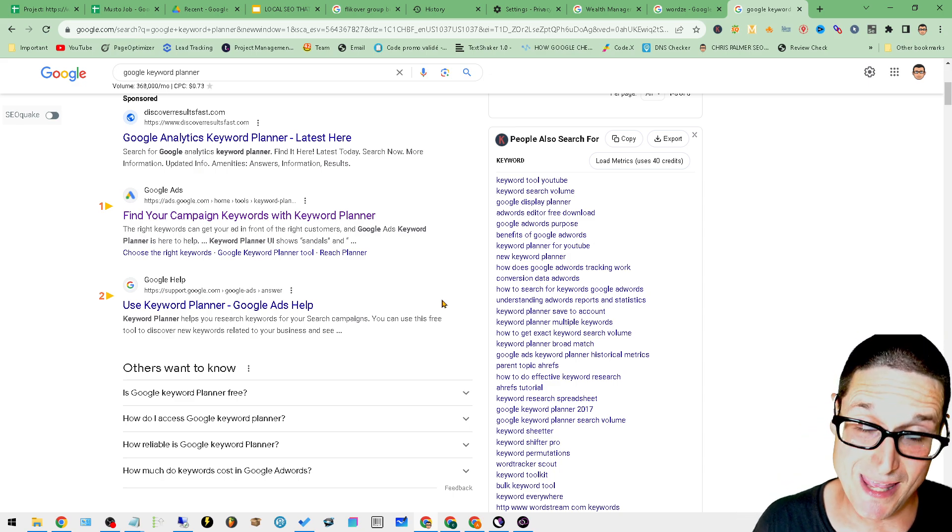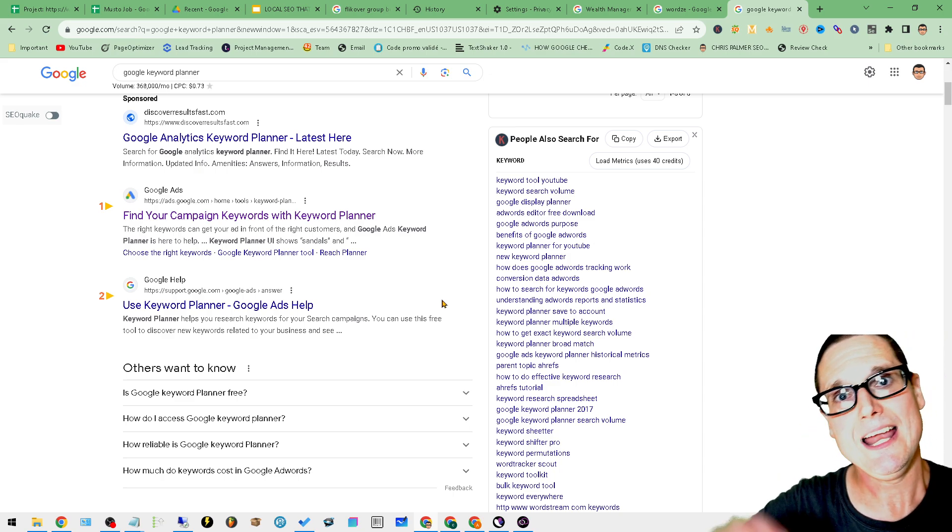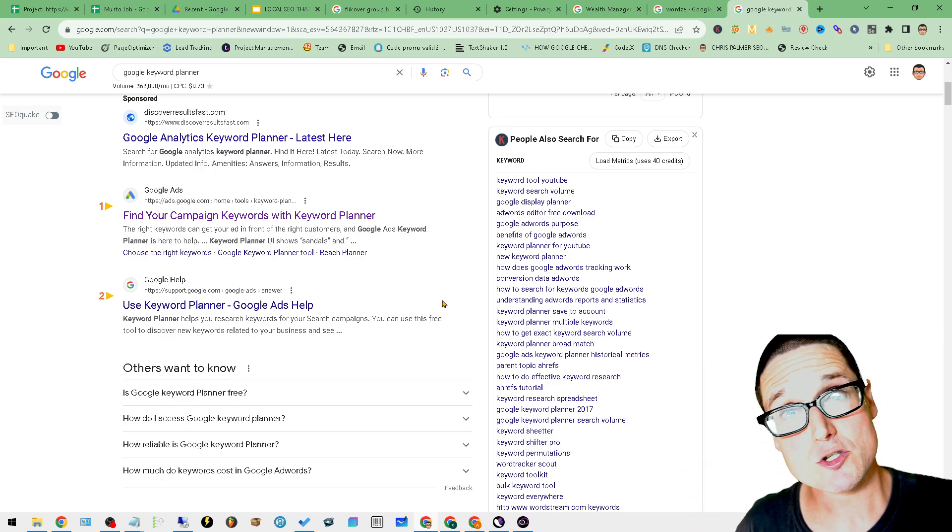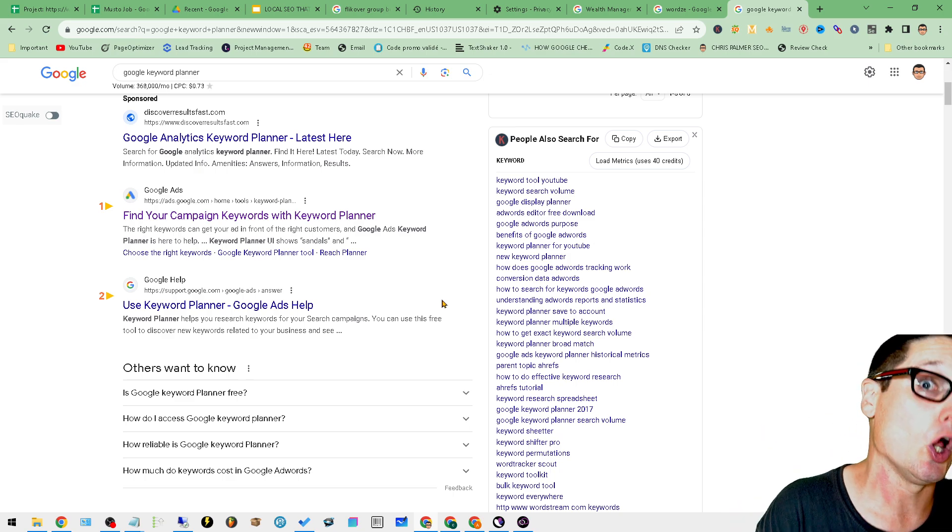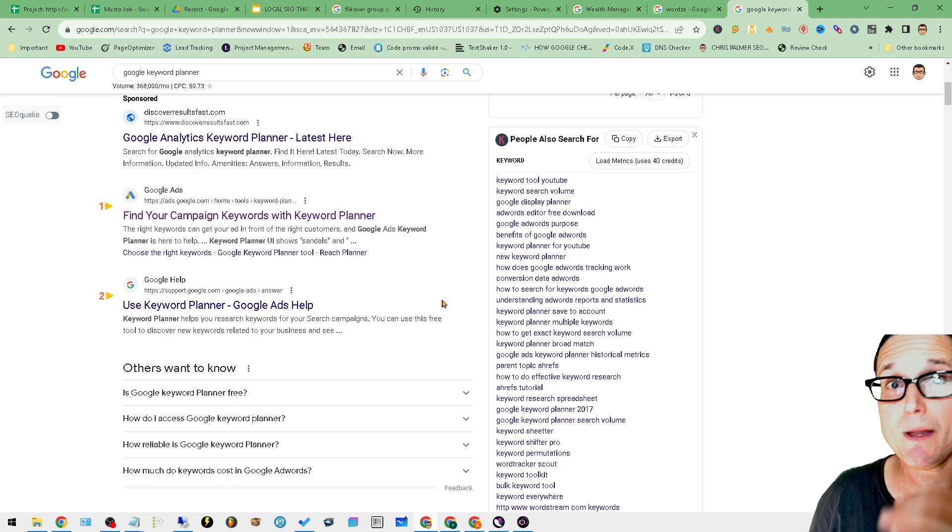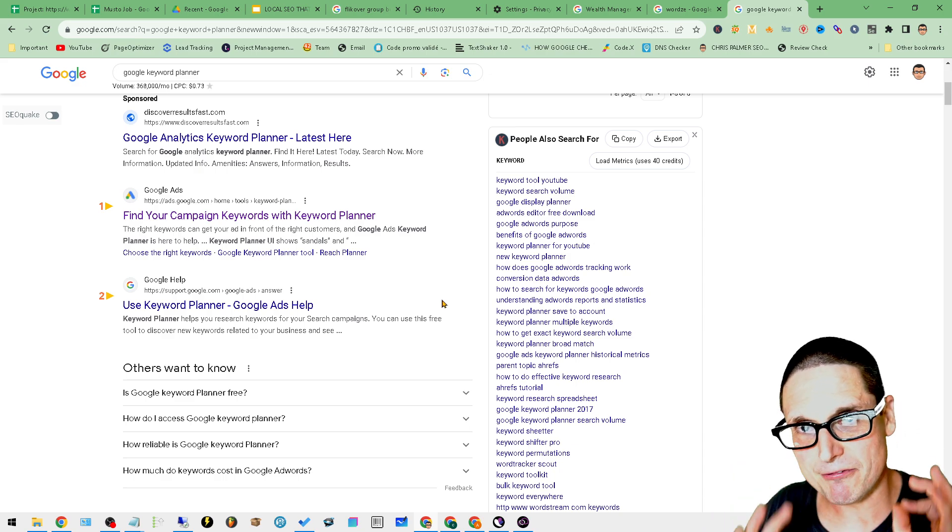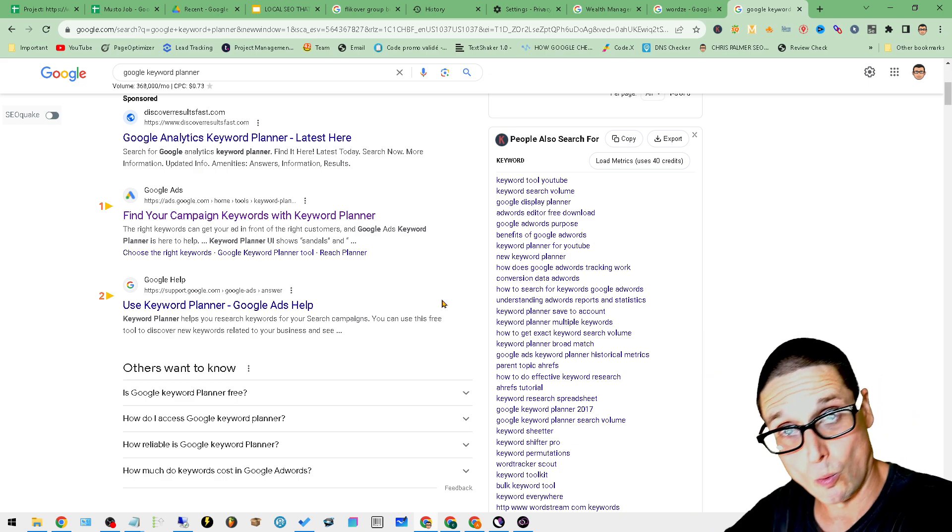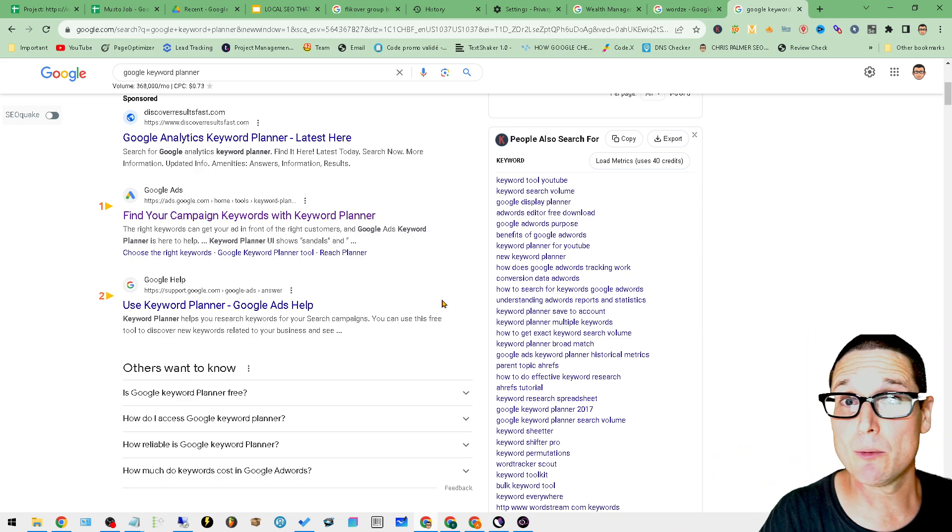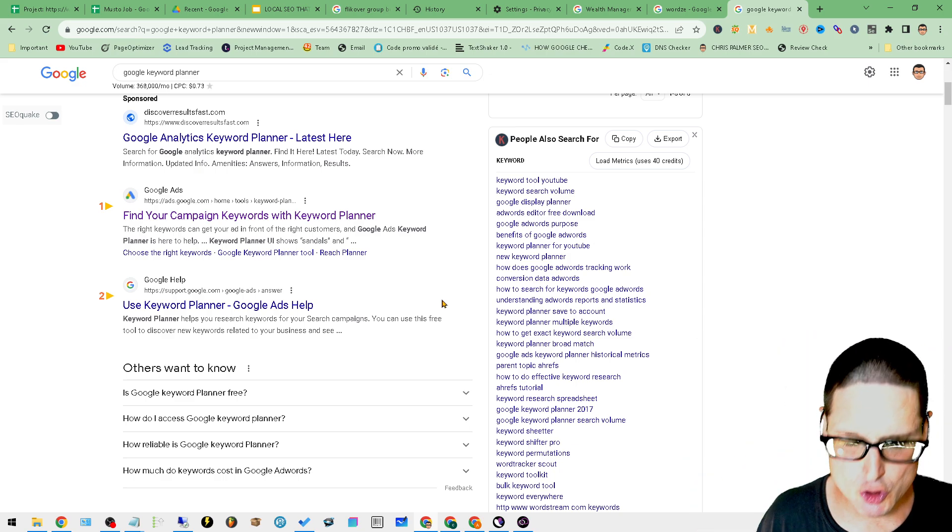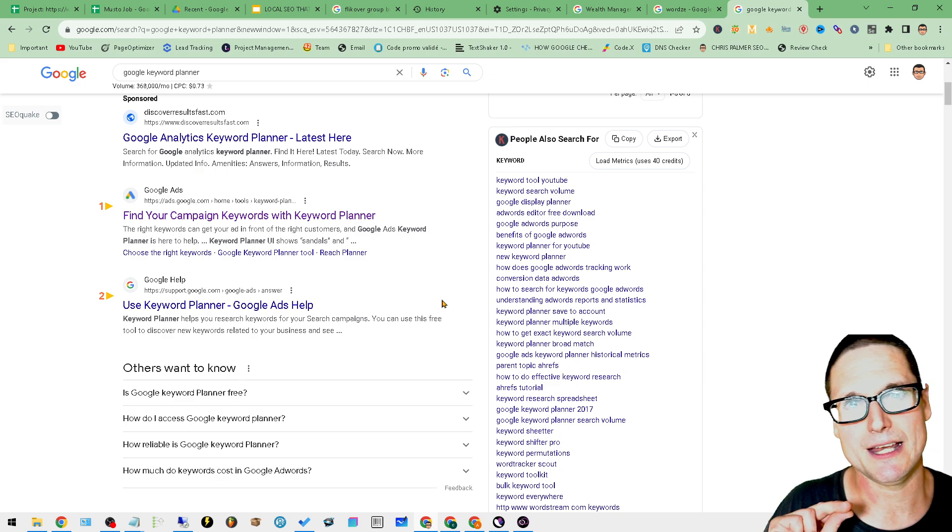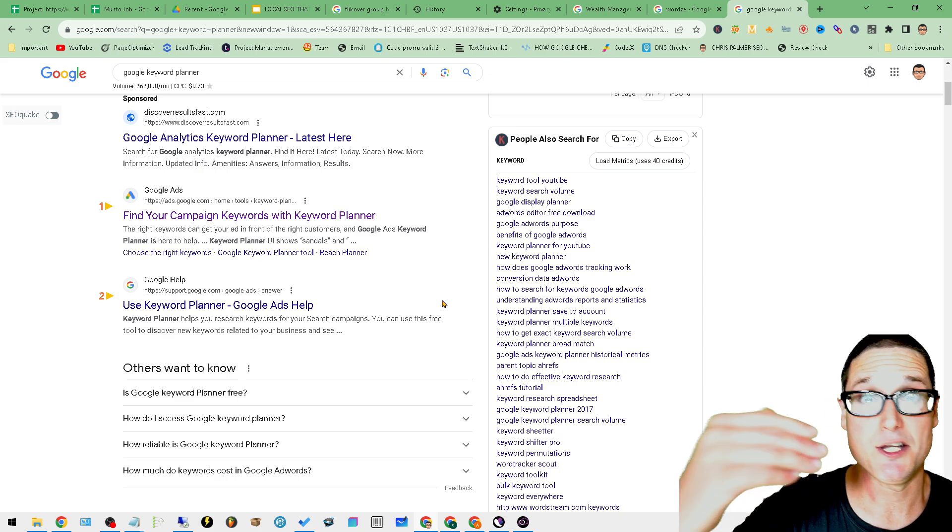It'll give you estimated search volumes along with CPC. So if you're in a pickle, you're in a tough bind, you need free tools, Wordsy and Keyword Planner are two excellent options, and you're going to need keyword research tools.